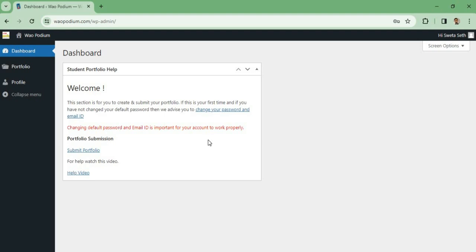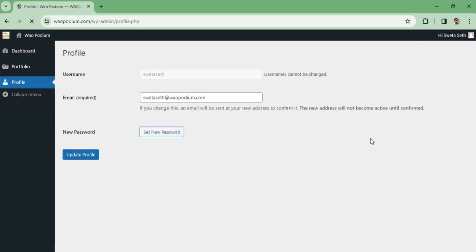Changing default password and email ID is important for your account to work properly. So let's go ahead and click here and change our email ID and password.